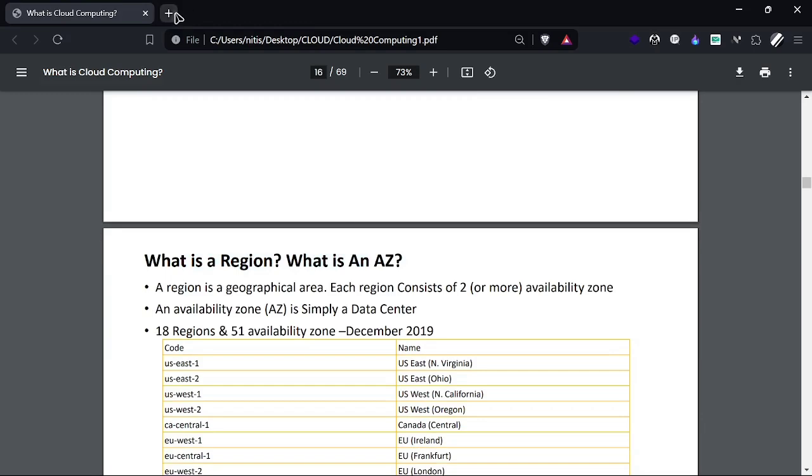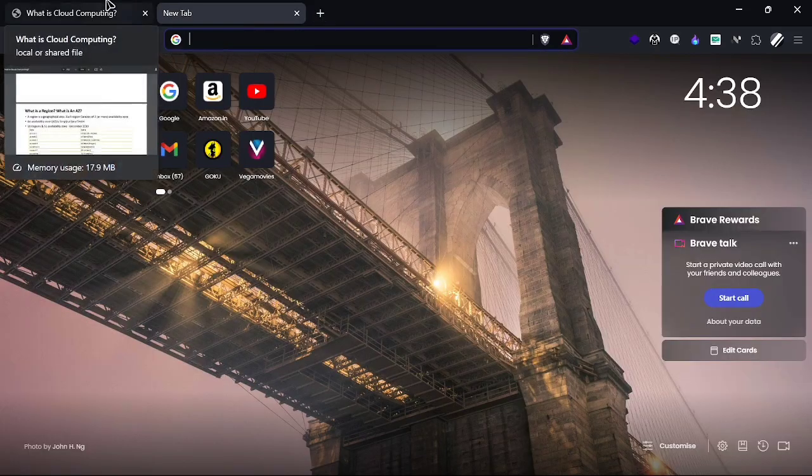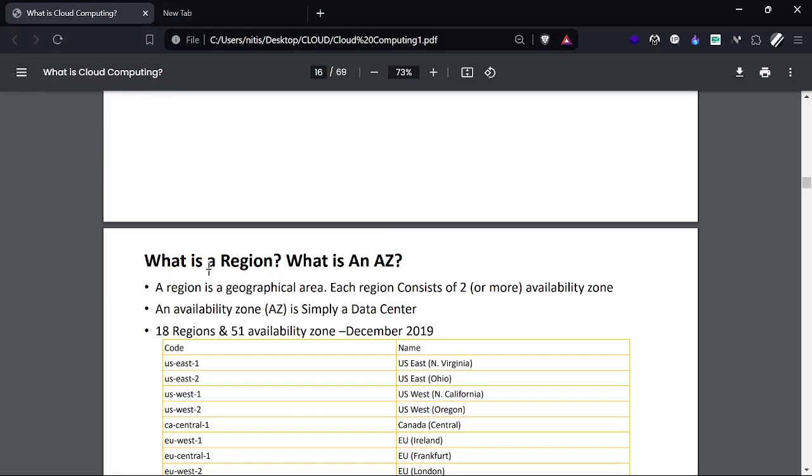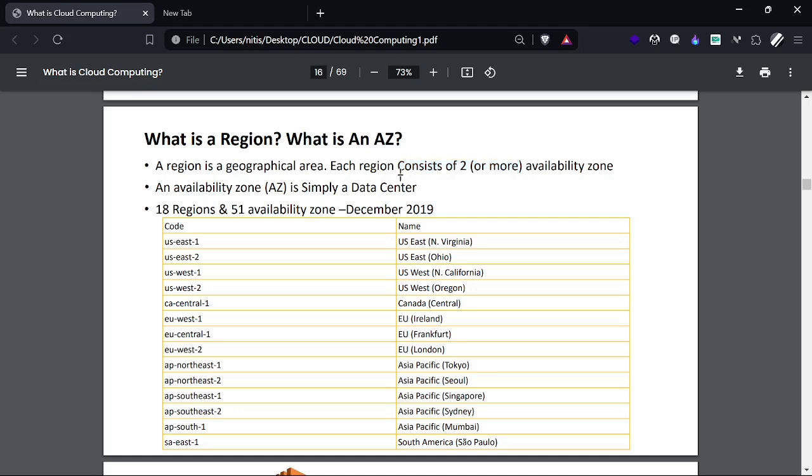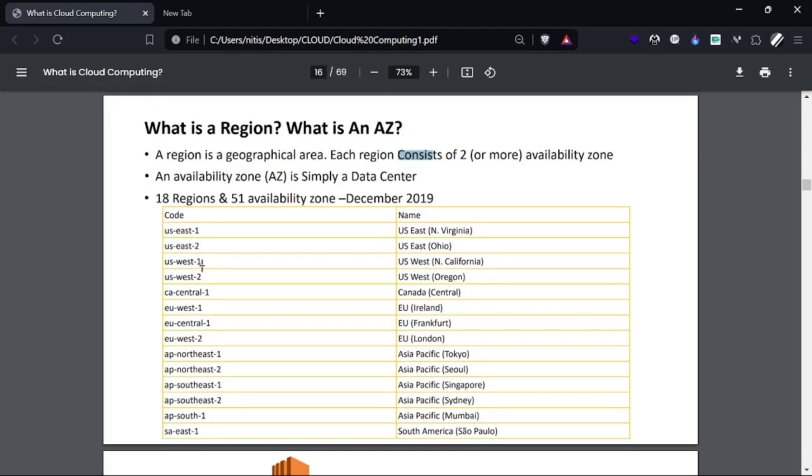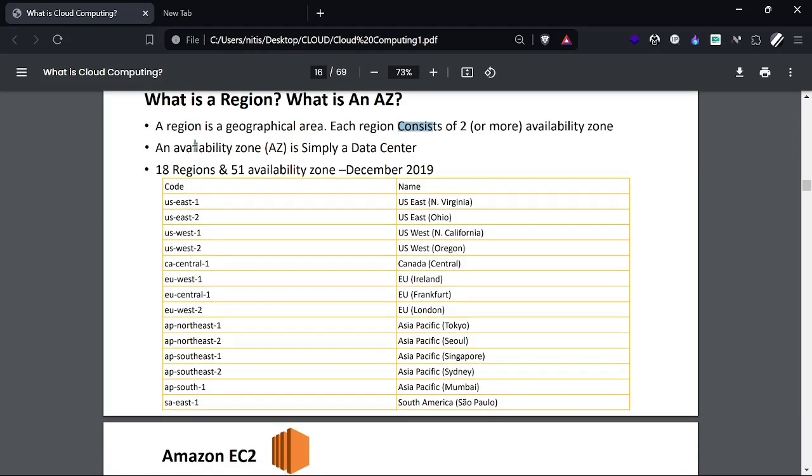Now, what are regions and what are availability zones? When we think about a region, it basically means a physical place or geographical area where we have all the infrastructure placed. In a geographical area (region), we have one or more availability zones. It's not permanent - we cannot say that every region should have a similar number of availability zones. Each one has one, two, or three, depending on deployment.